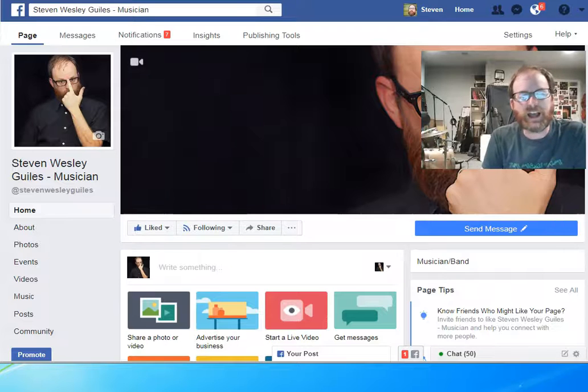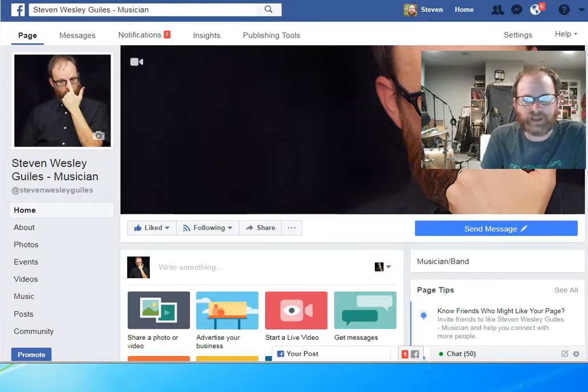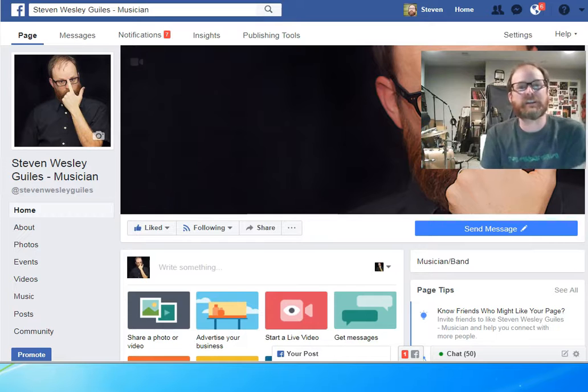Hey everybody, it's Steven Wesley Giles, and I just wanted to share that I have a new album coming out, and I'm very excited.